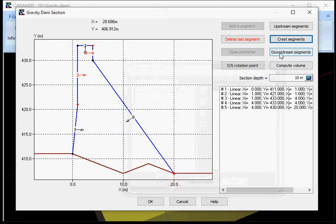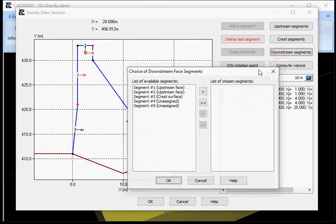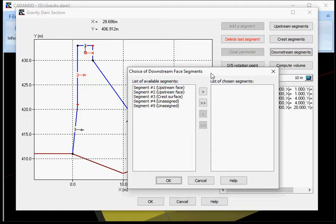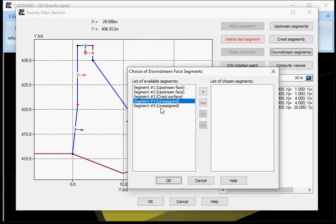And then for the downstream segments, pretty much the same as the upstream. You may want to select your own segments. Otherwise, CADAM will choose which segments are potentially in contact with the downstream side.